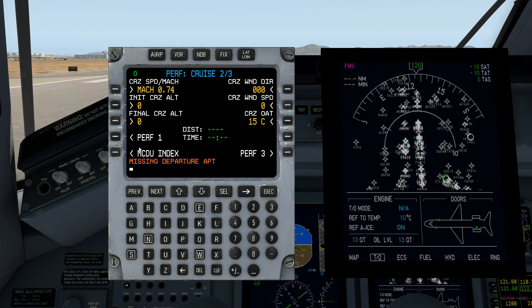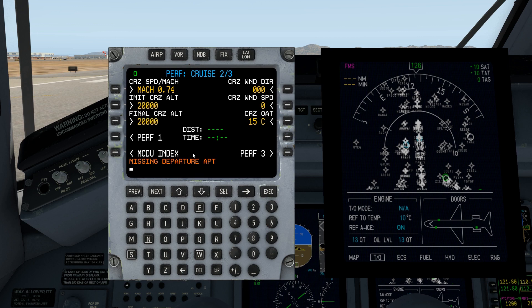Every time I enter something it's going to complain about what's missing — that's normal. We're cruising at 20,000 feet. So far so good. We'll revisit this just before we load the flight plan, as it will also give us our distance and time calculation.